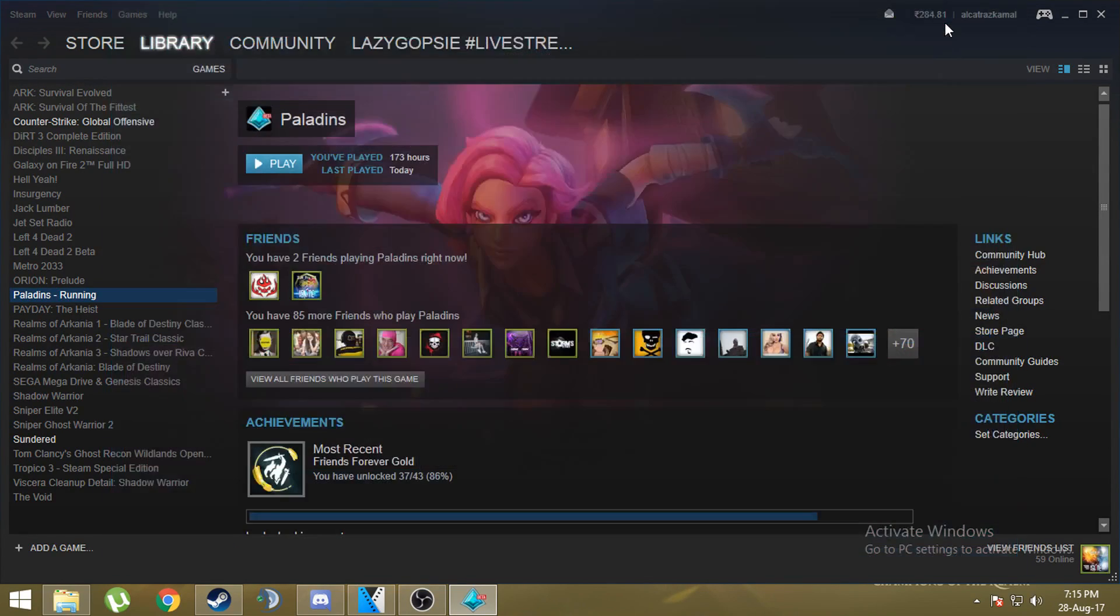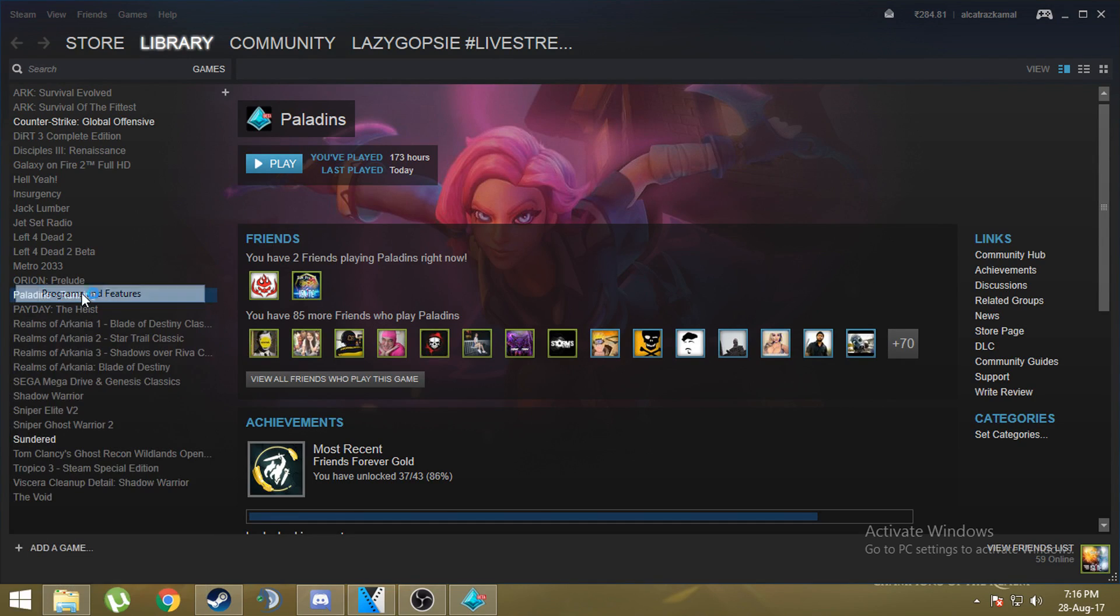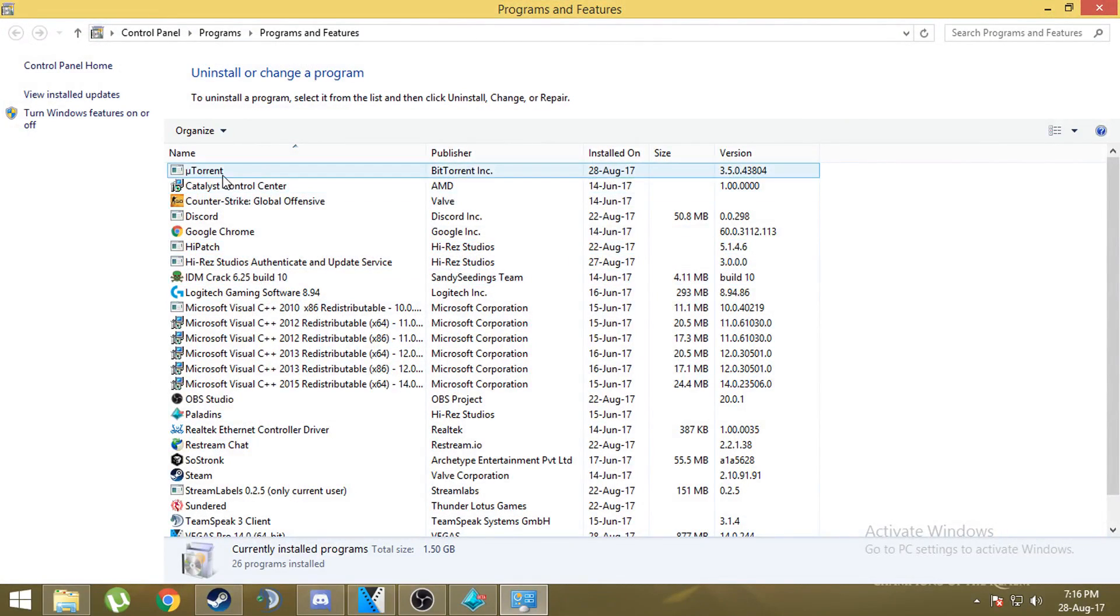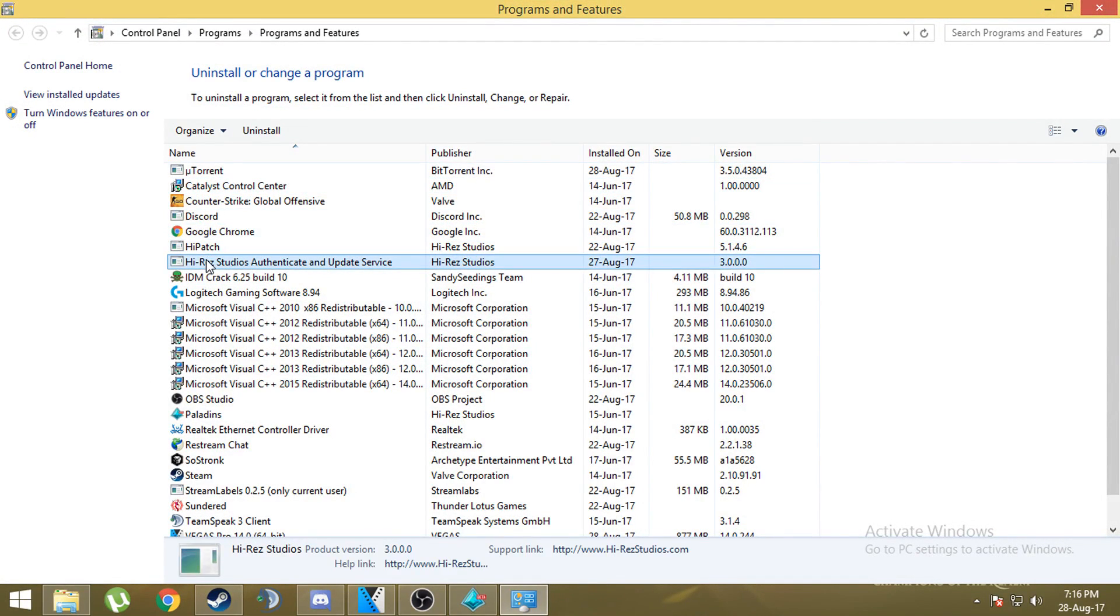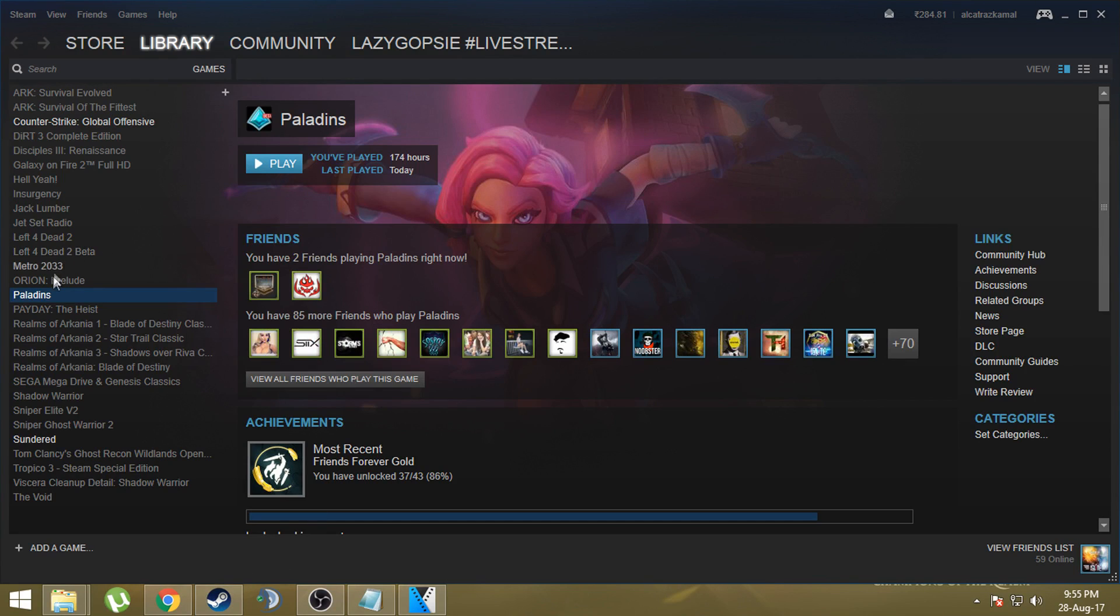What you have to do is just go to the Control Panel, Programs, and uninstall this program called HiRez Studios Authenticate and Update Service. Once you have uninstalled it, just go to Steam and start the game.